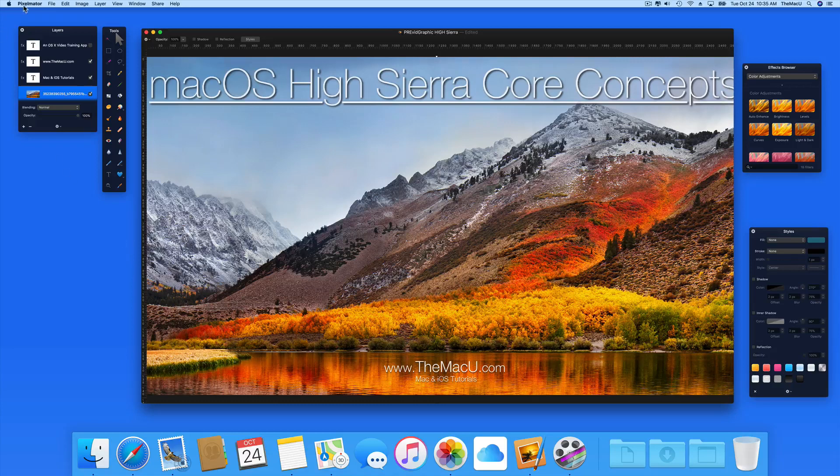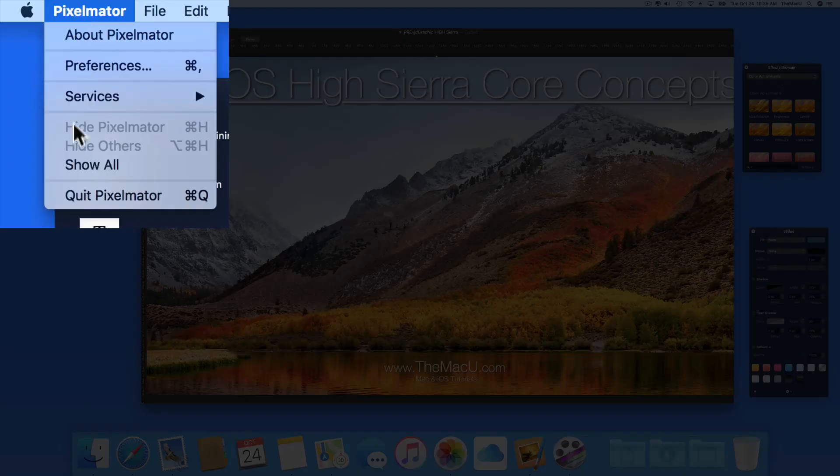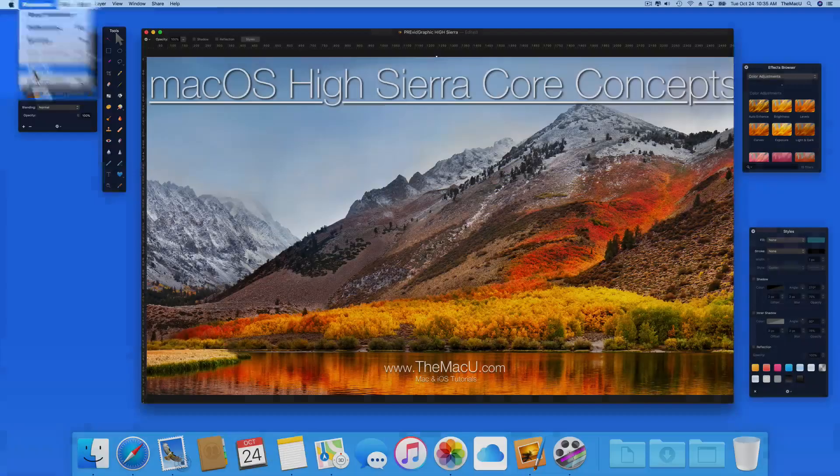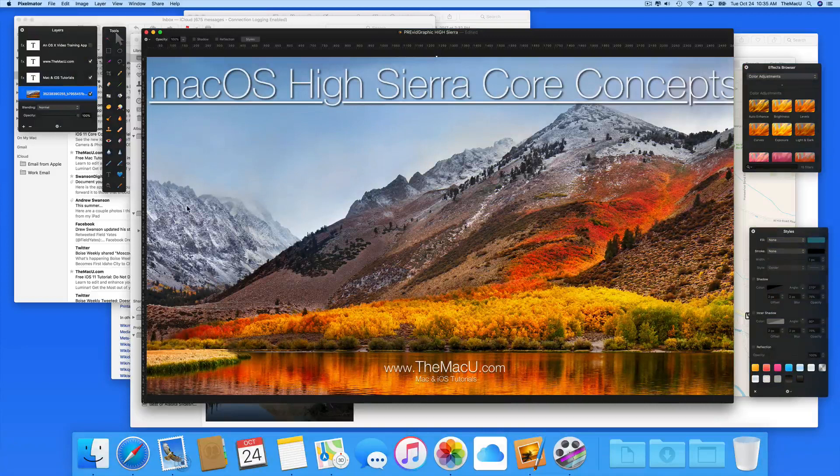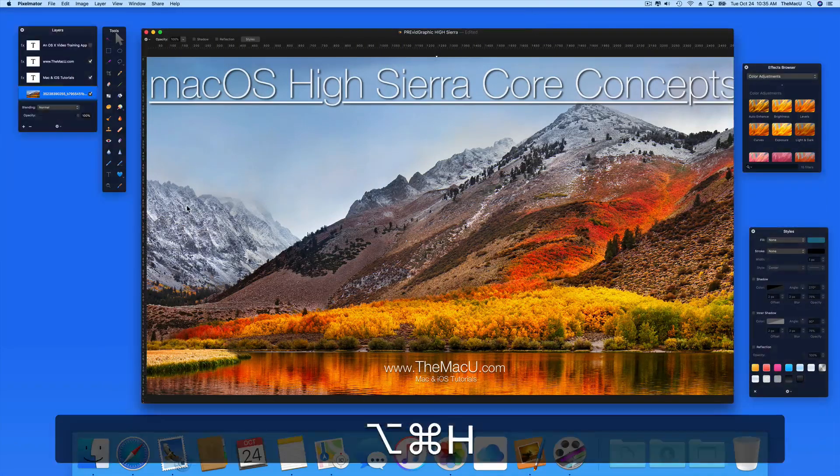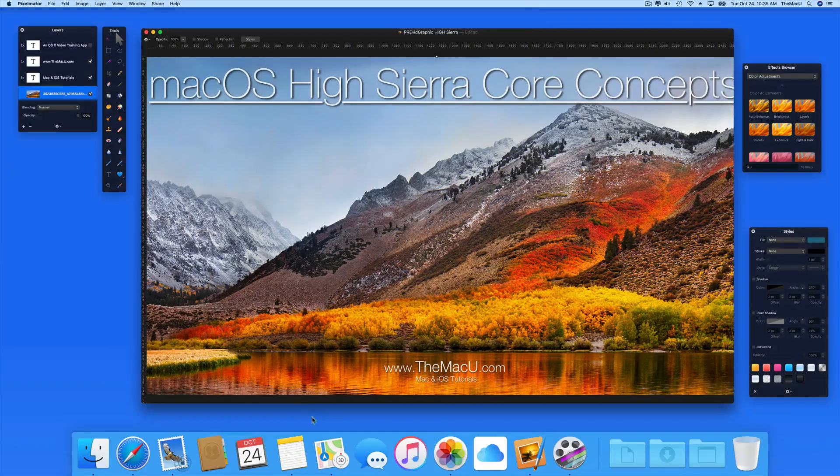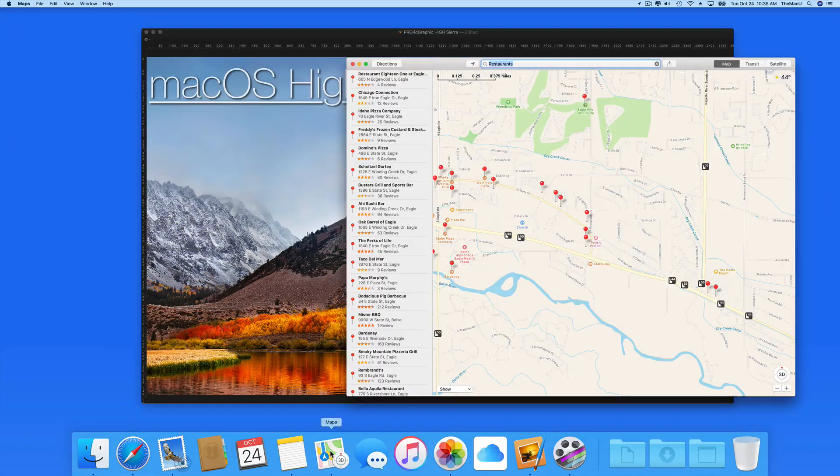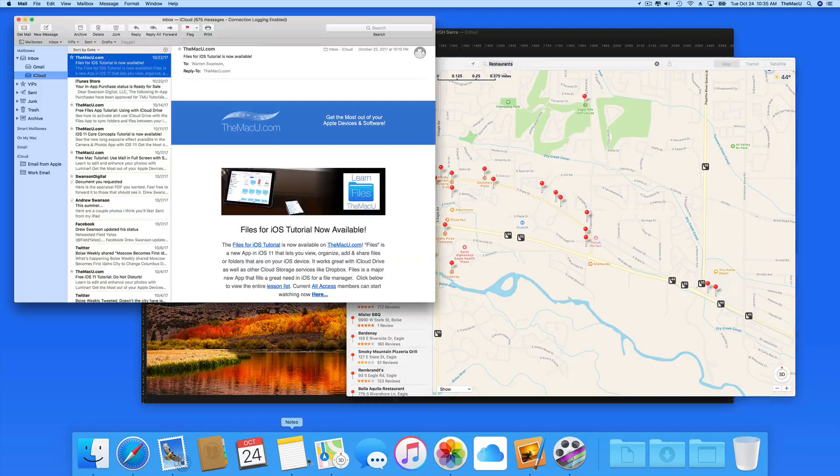Go back to the App menu and choose Show All to unhide all the hidden apps. We could also just click the icon of each app in the dock to unhide.